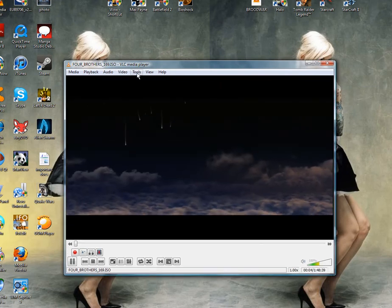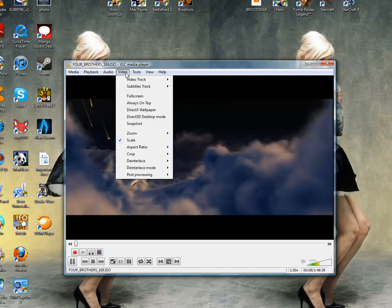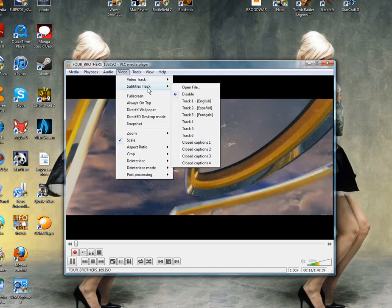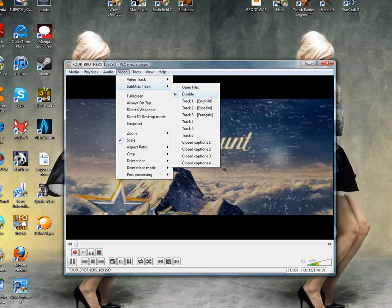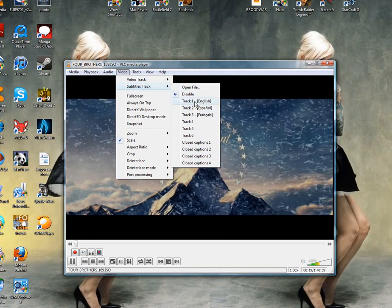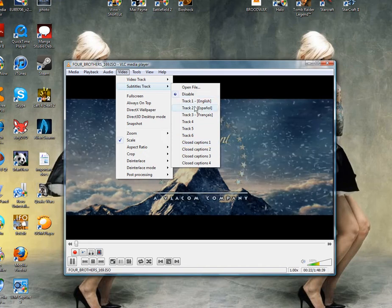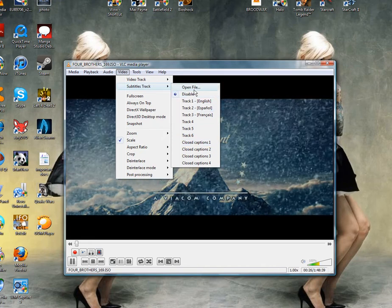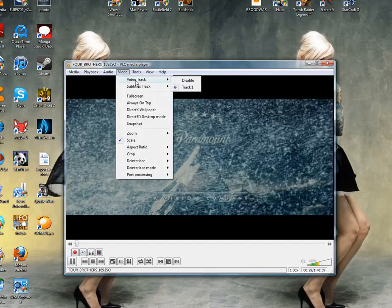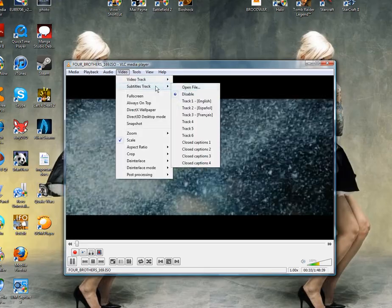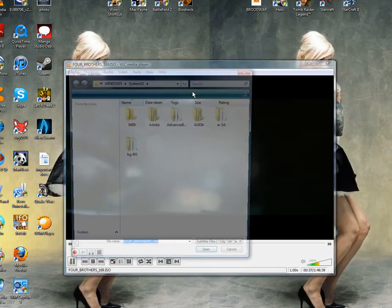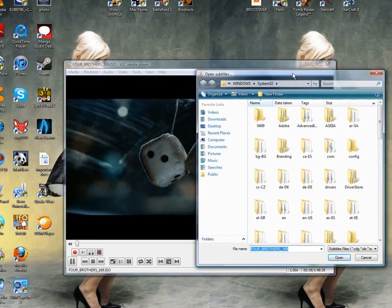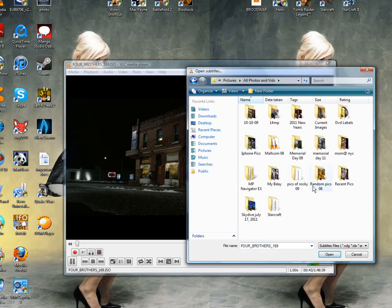And you see up here it says video and subtitles track. This particular movie file already has subtitles in them, so we don't have to mess around with this one. But since let's say we don't have them, go ahead and hit open file where it says subtitle tracks and just search up your file that you just downloaded, the srt file.